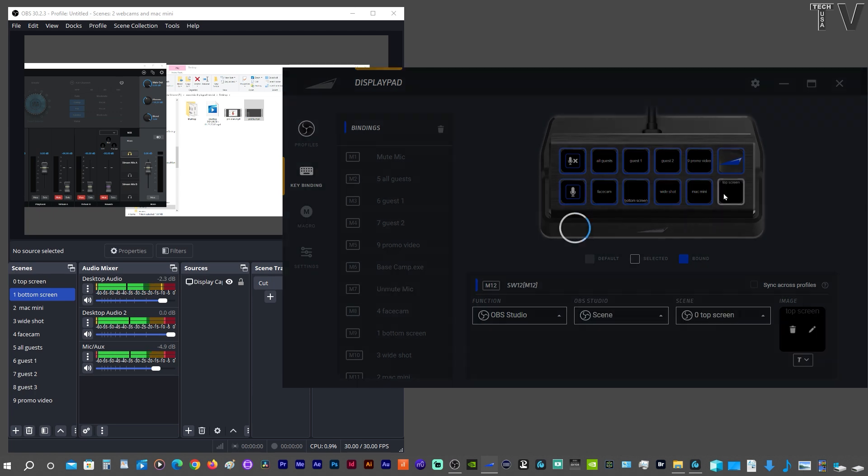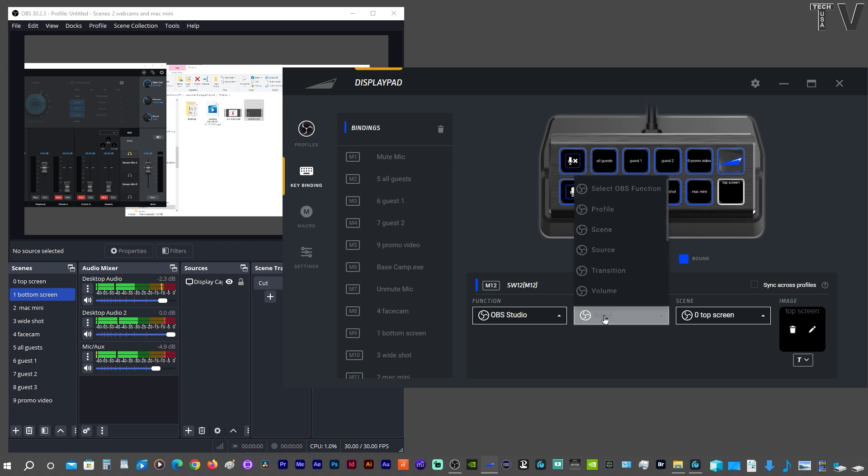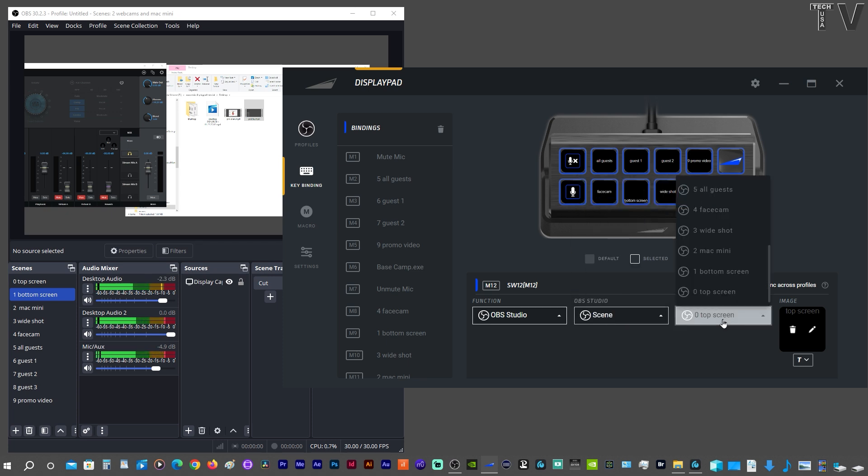If we go to this button, we still got the OBS Studio, but we've opted for Scene. And when we go to the different scenes, it's the top screen.